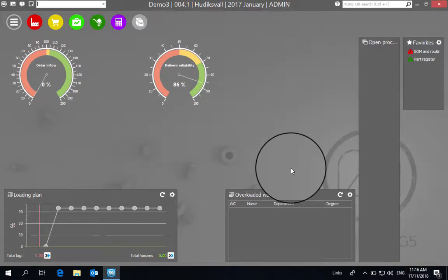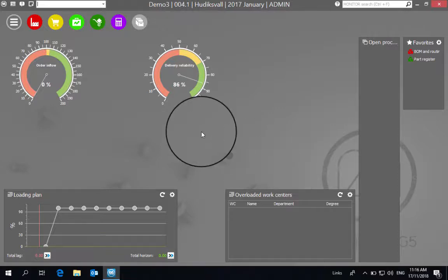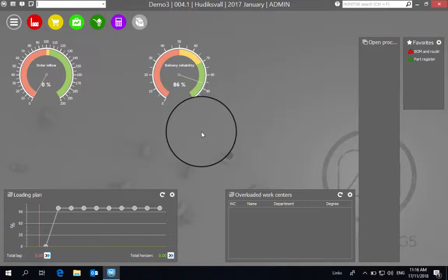In this video, we're going to review how to do bulk or mass price updates in the Monitor ERP system. In some scenarios, you may have a situation where a supplier sends you a new price list that has a number of parts that exist in your database that need to be updated with the new pricing from a particular supplier.